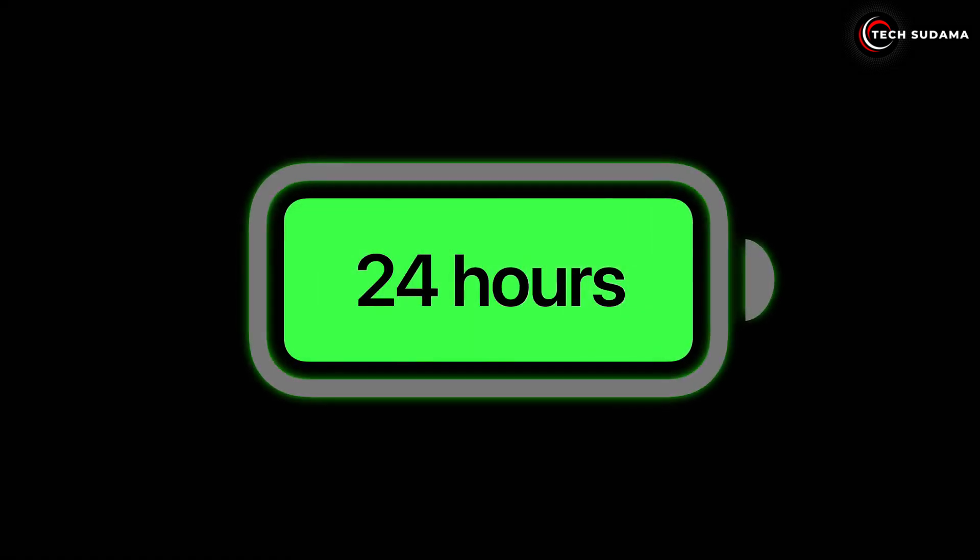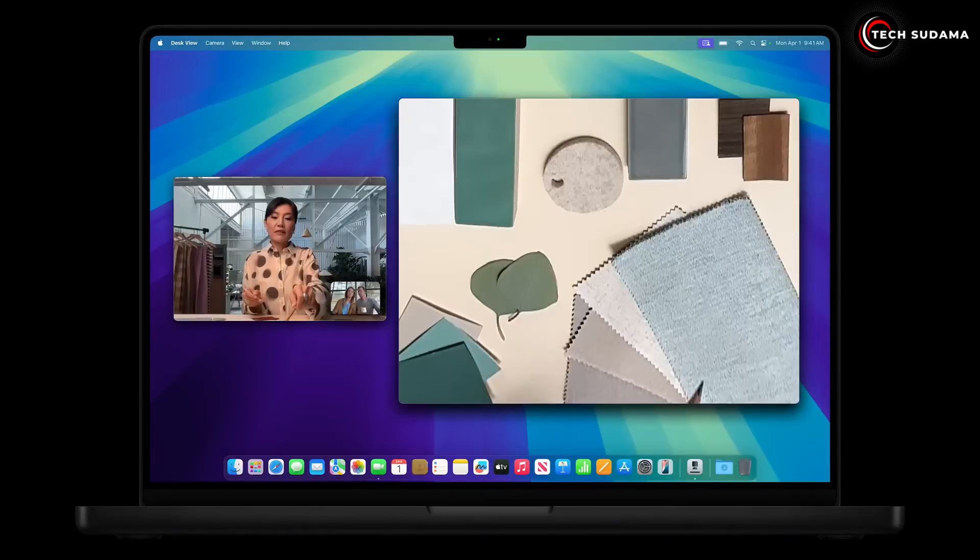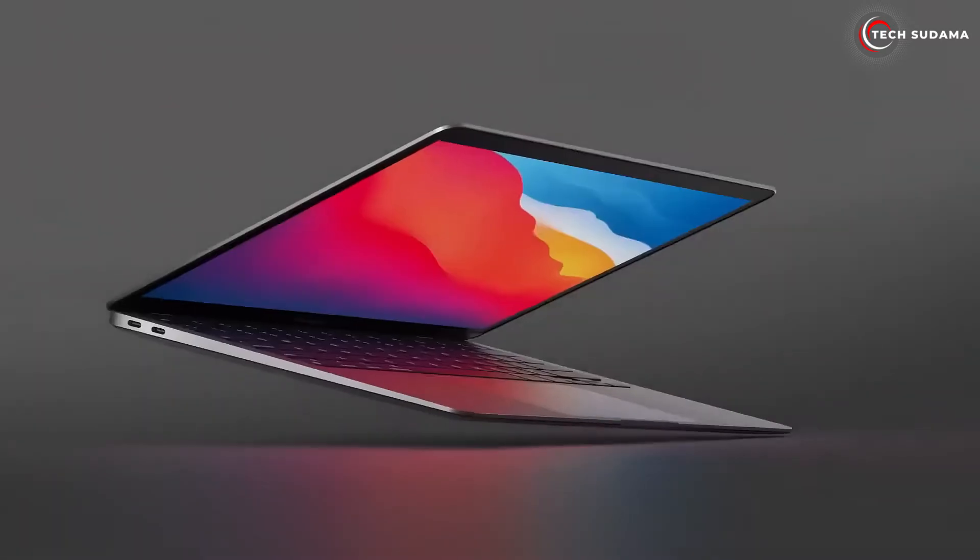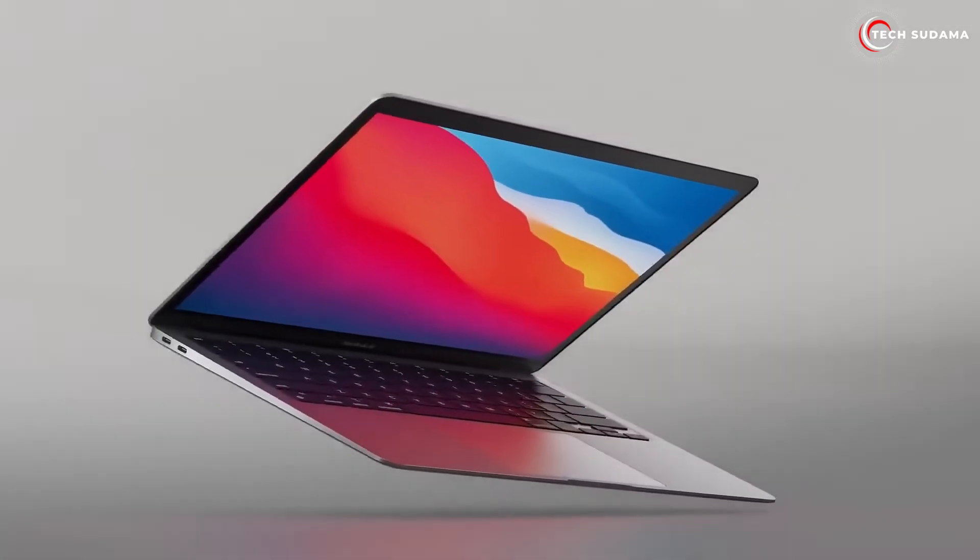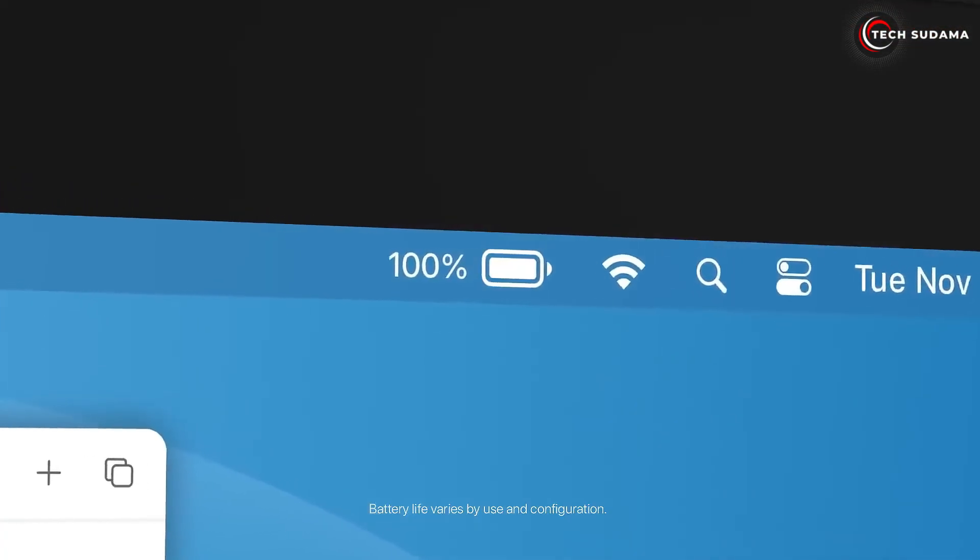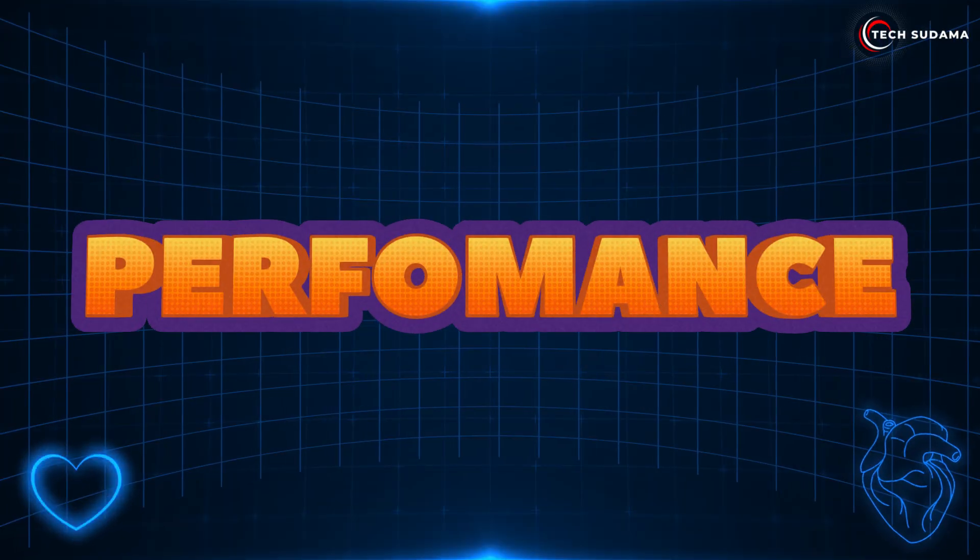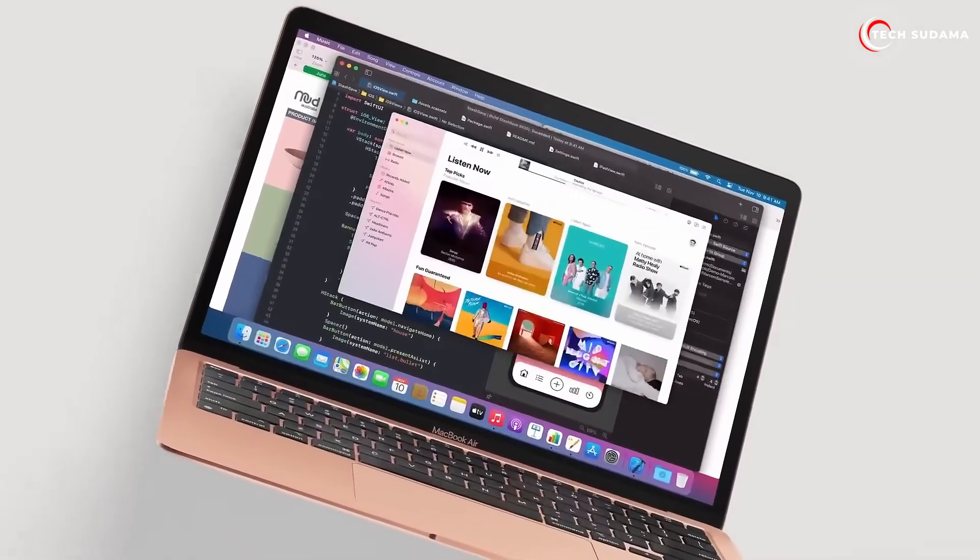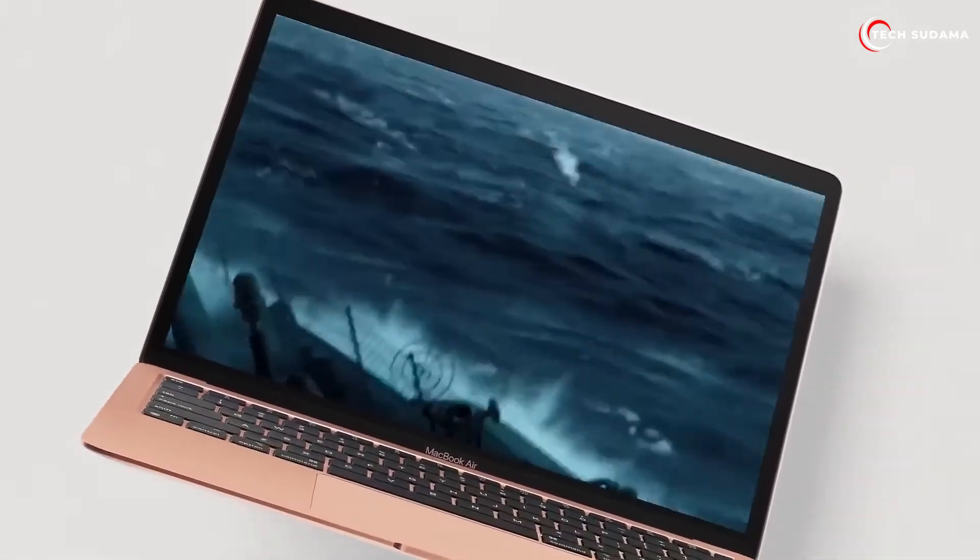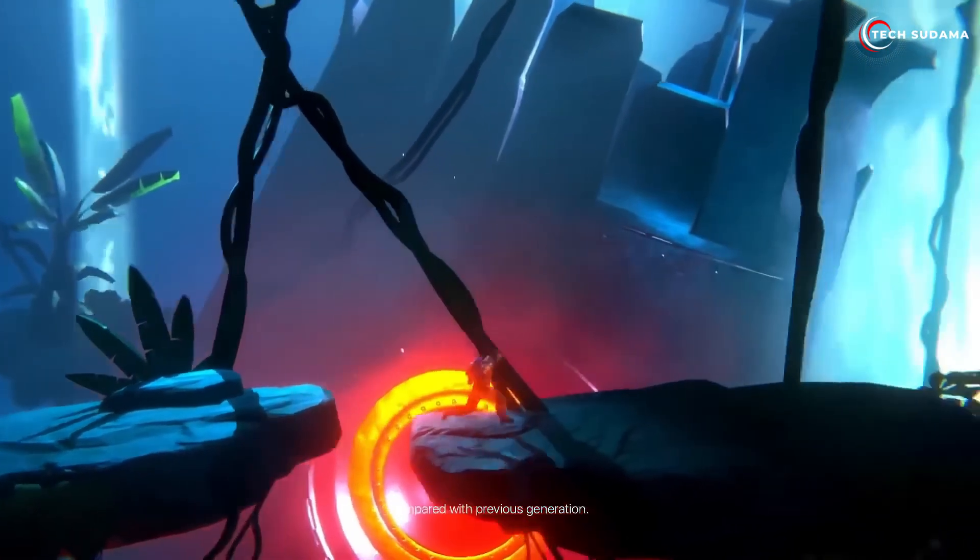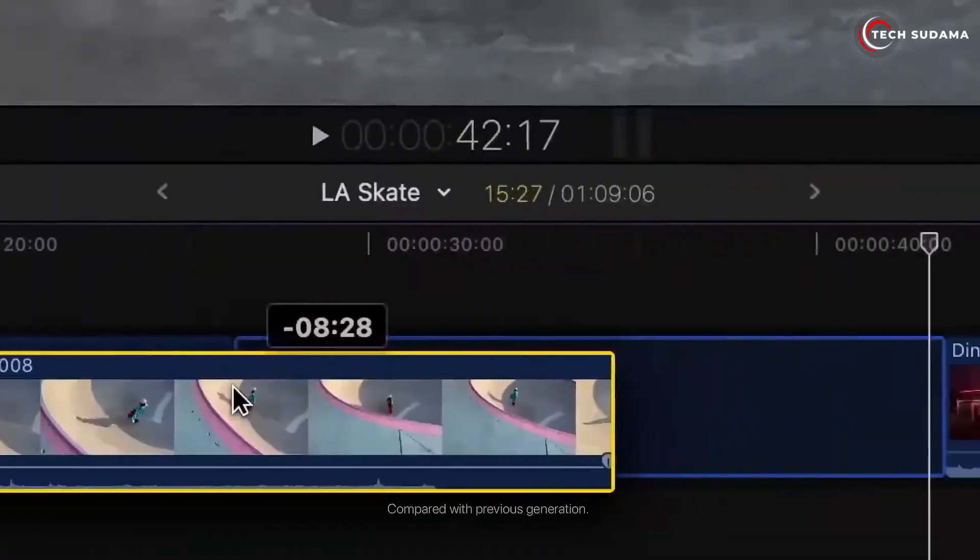Despite the larger screen, the 15-inch M4 Air actually boasts a slightly larger battery - 66.5 watt-hours versus 53.8 watt-hours. While the screen draws more power, real-world tests often show very similar excellent battery longevity across both models.